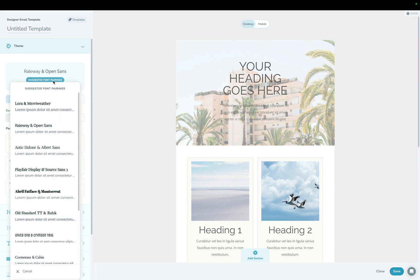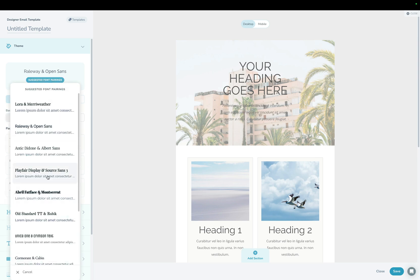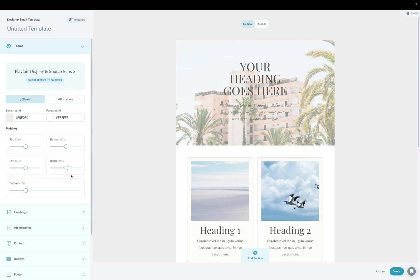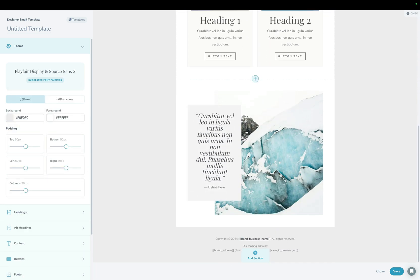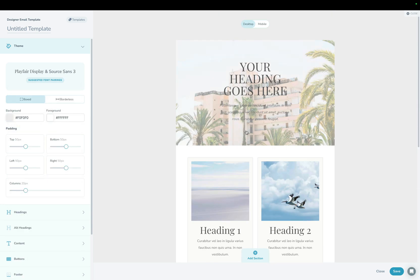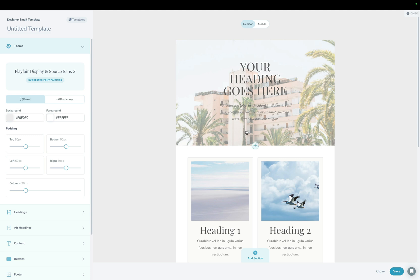So if I go up here and choose maybe a different font pairing, for example, it's going to affect everything in here. So I can do that once and then not have to redo it every single time.